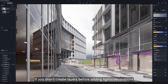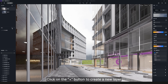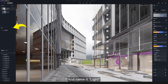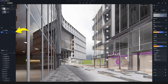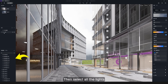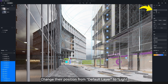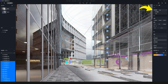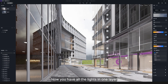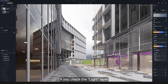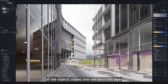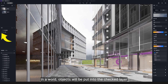If you didn't create layers before adding lights or decorations, don't worry. Click the plus button to create a new layer and name it 'light'. Then select all the lights and change their position from the default layer to the light layer. Now you have all the lights in one layer. If you check the light layer, all the objects added later will be in this layer. In a word, objects will be put into the checked layer.